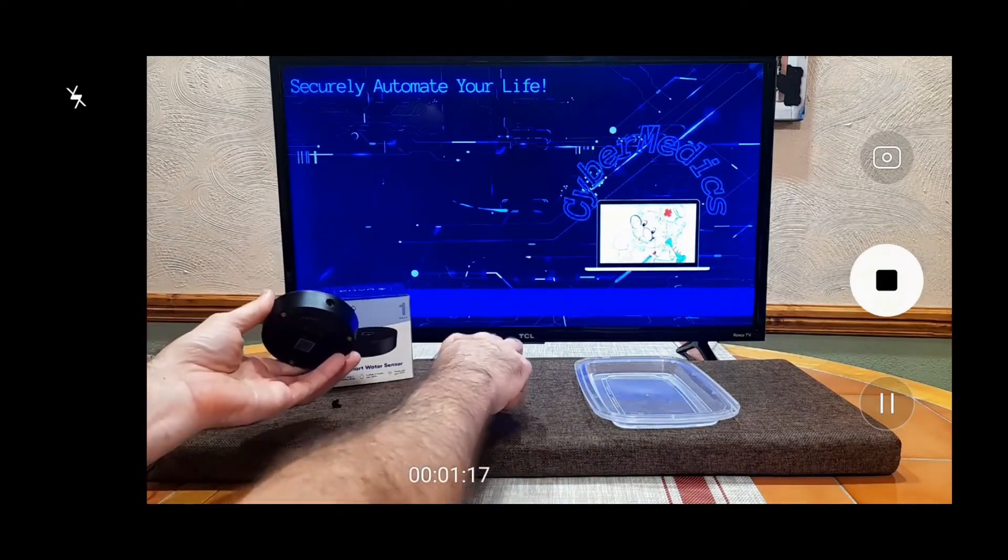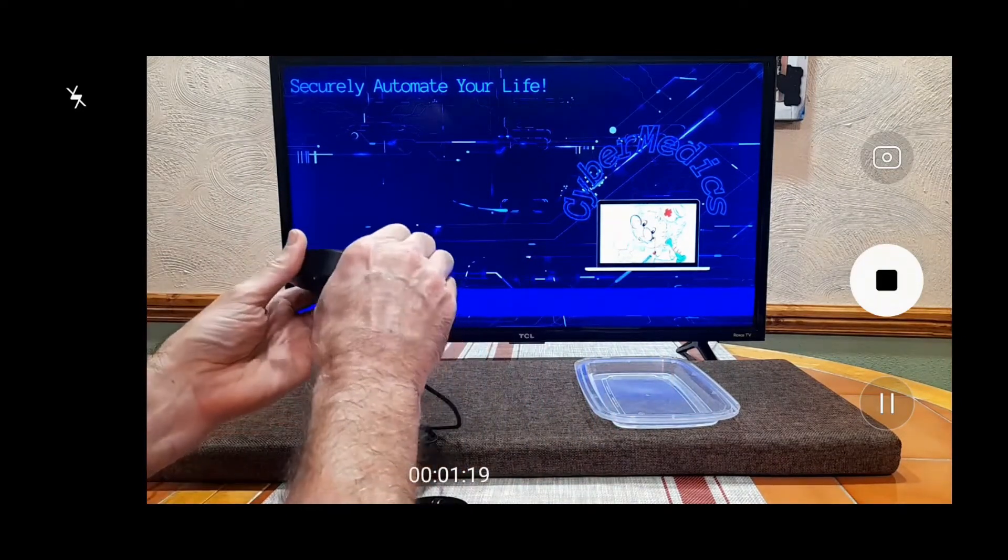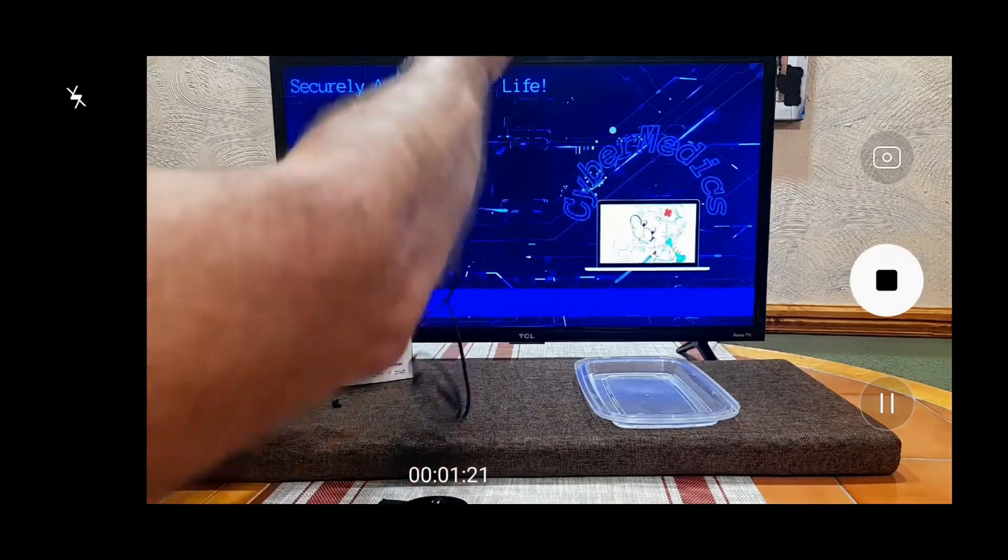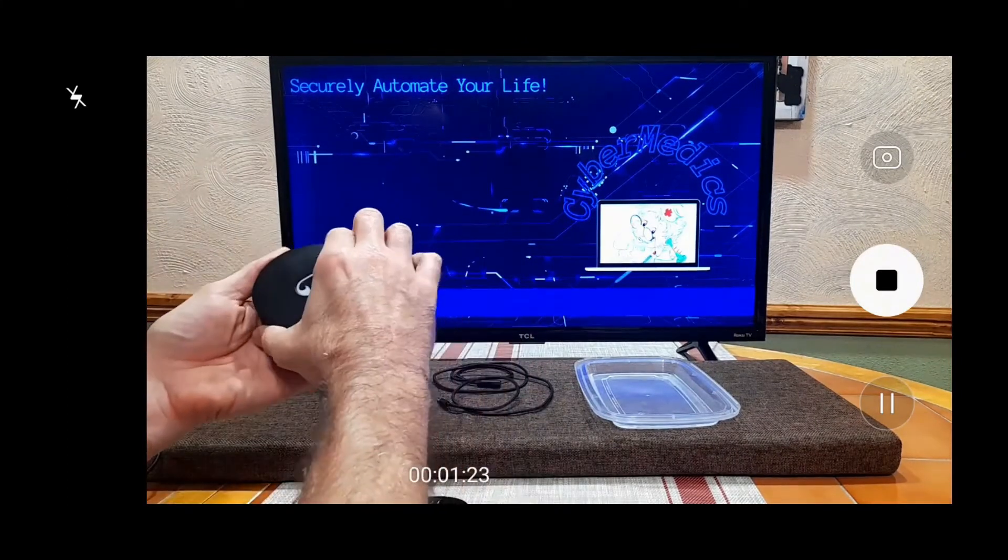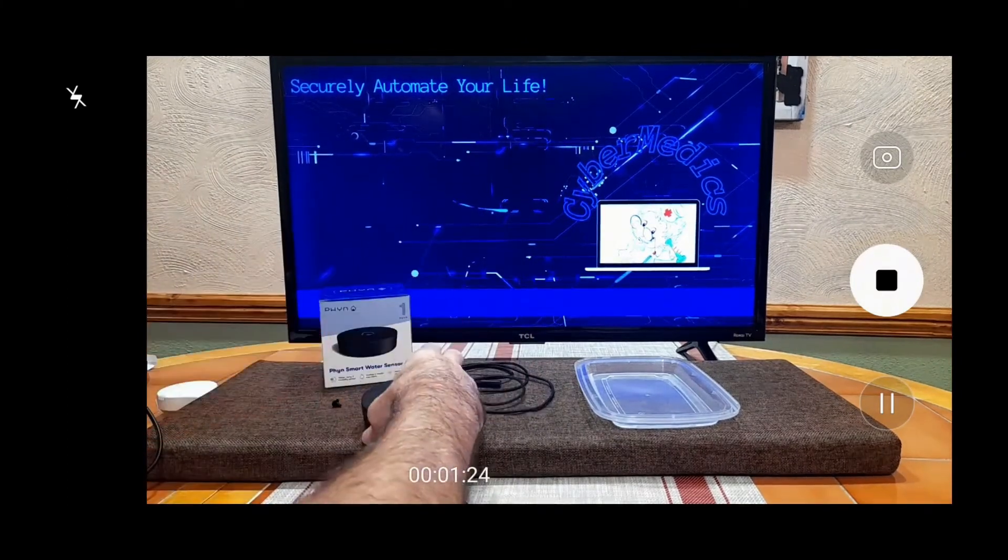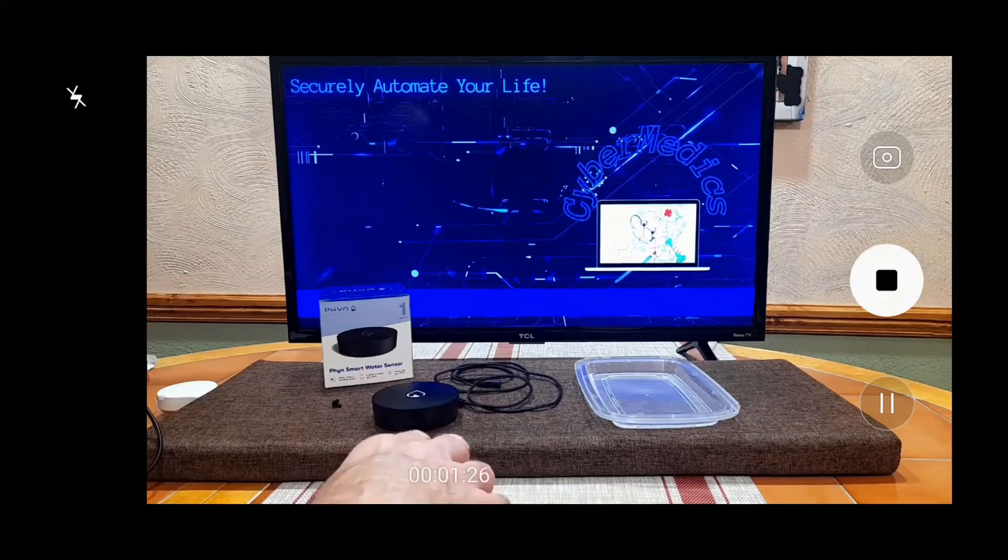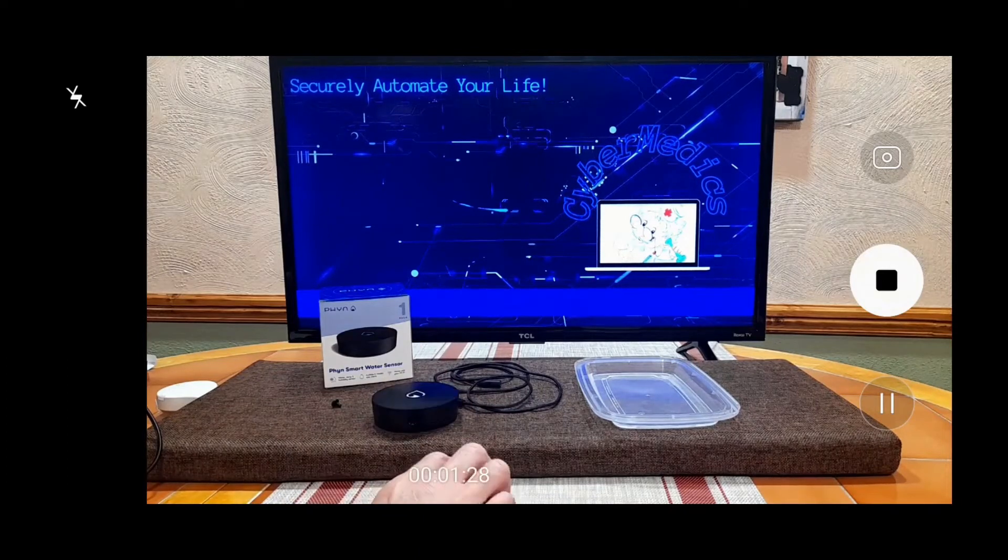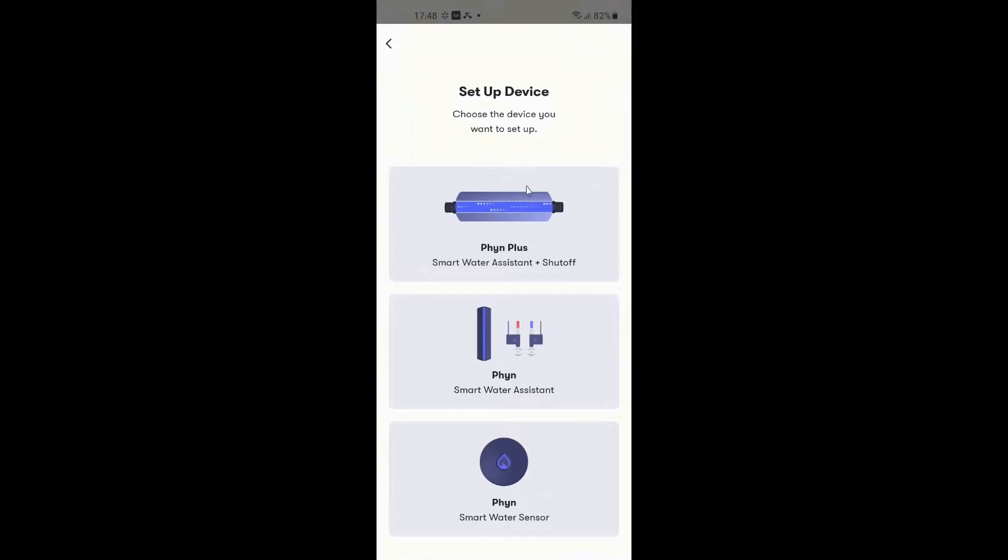Once you've done that, you'll have to set up an account with Finn, and so we'll get into the Finn app here and show you how that's done. I've already set up an account with Finn. I will get into a little bit of explanation on the account setup.